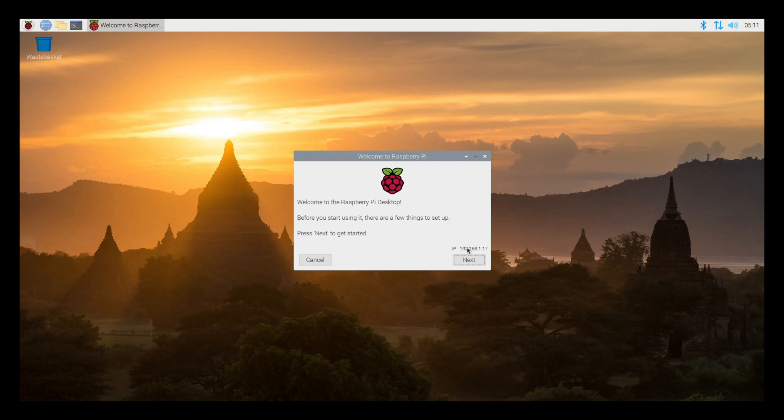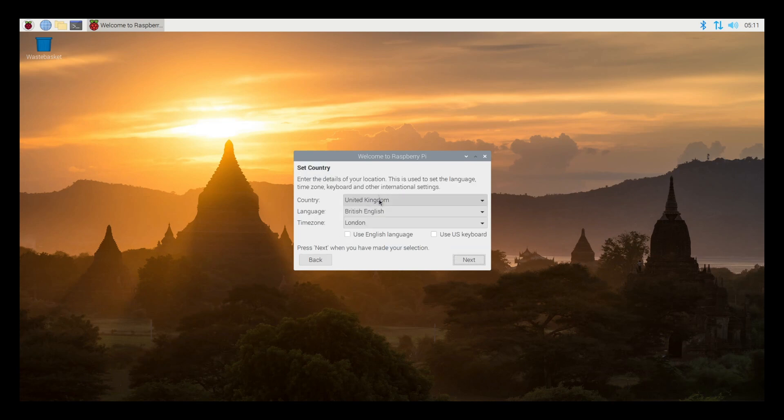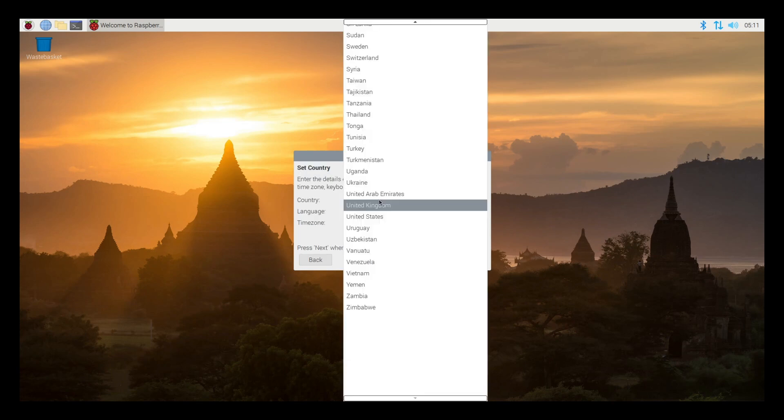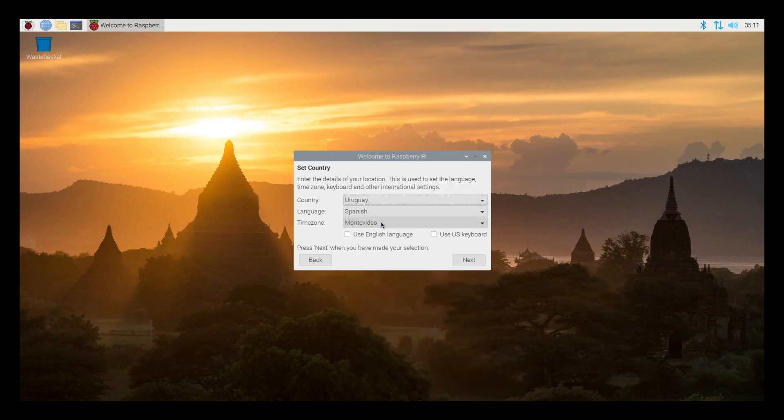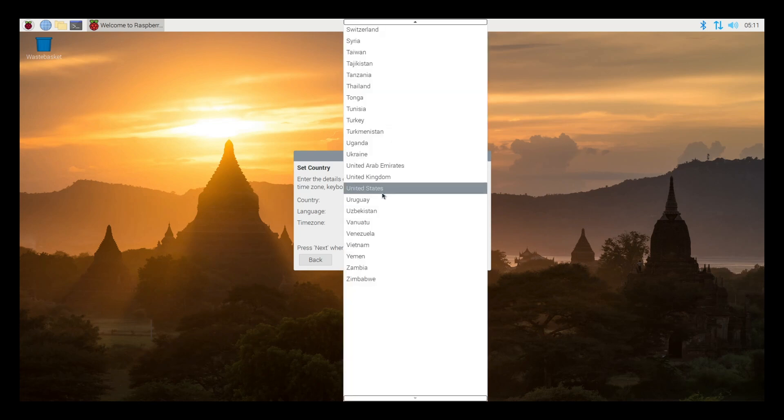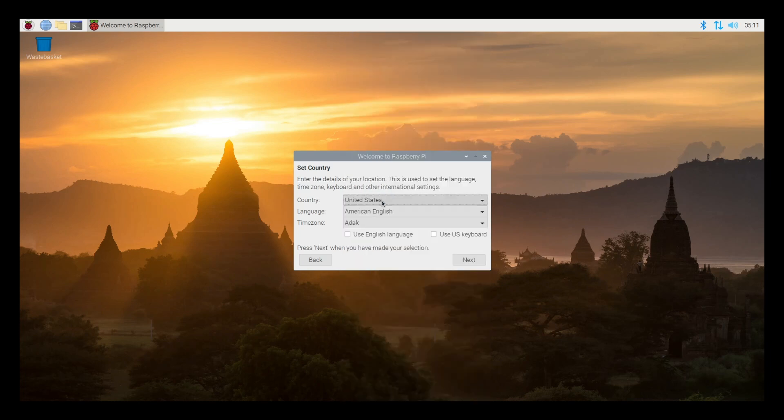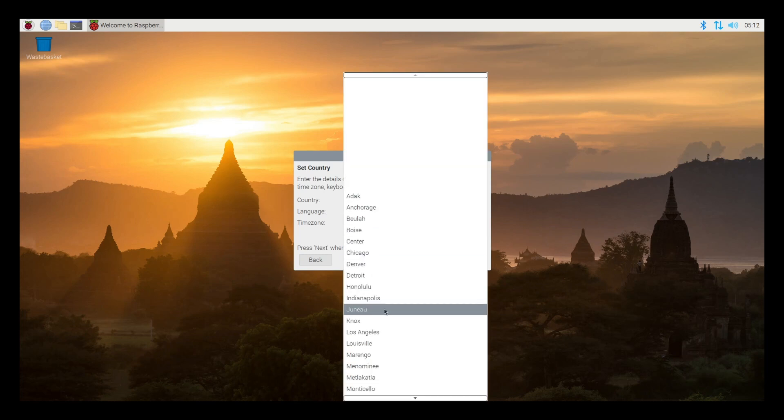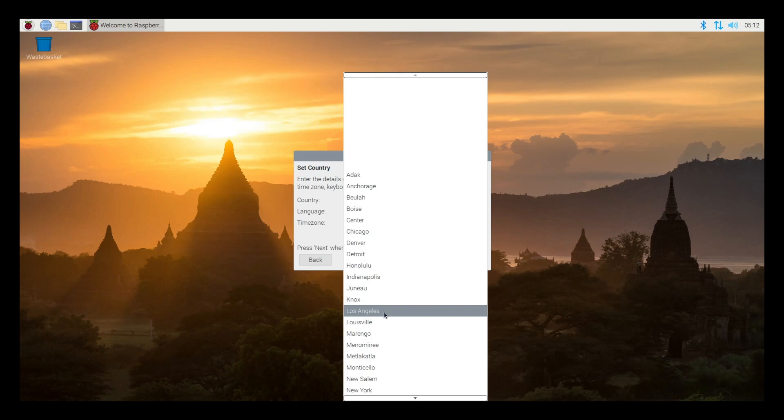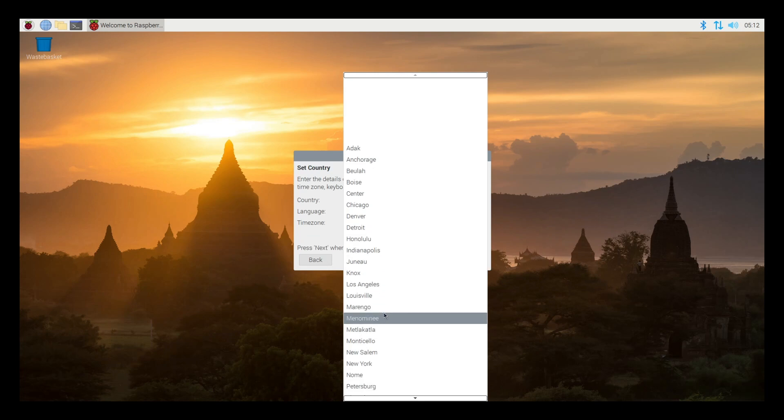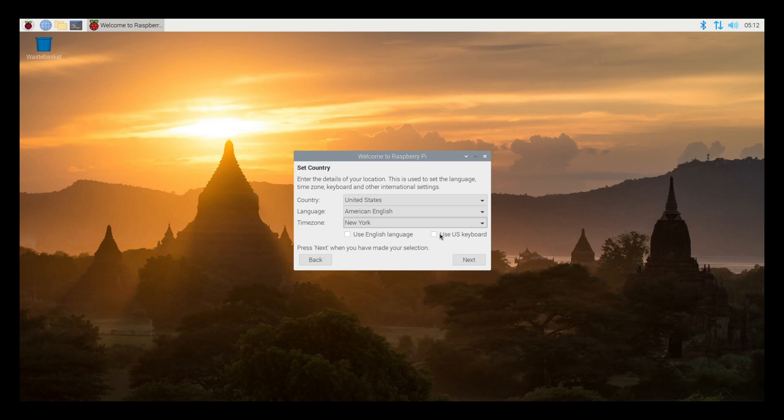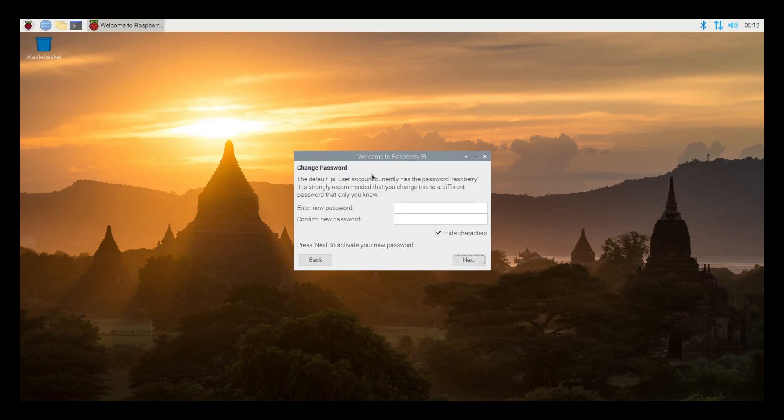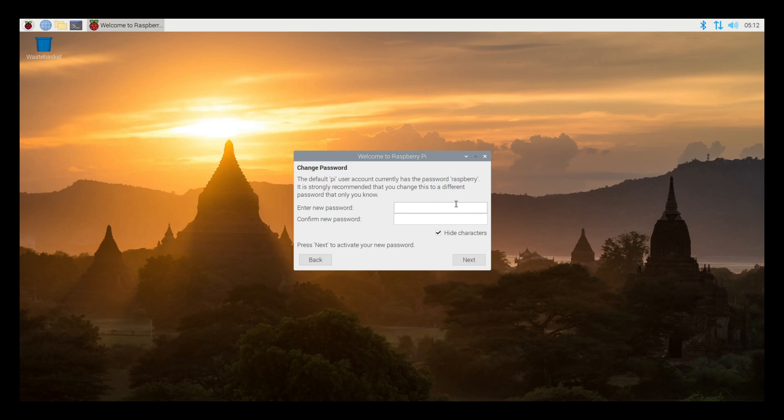I'm going to go to the US, American English time zone. I'm going to be Eastern or New York. We're going to select use US keyboard, use English language. Click next. It's asking me to set a password. By default, the password is raspberry. I would recommend just setting the password, but completely up to you depending what you're using this for.